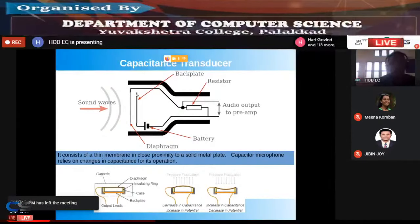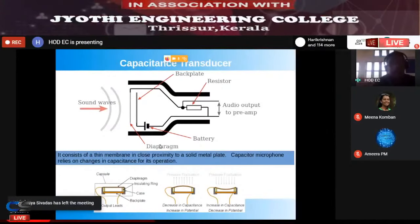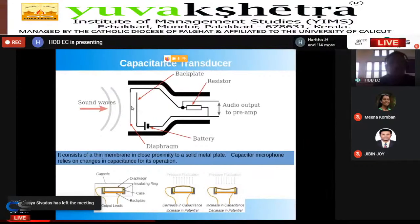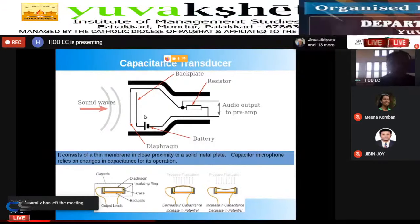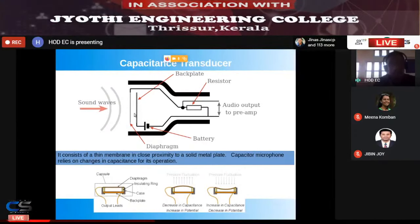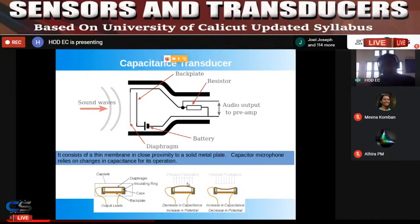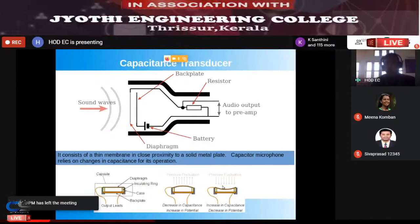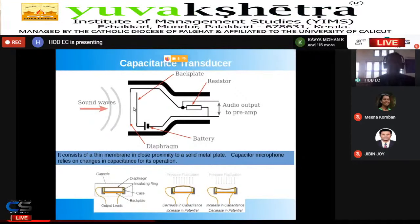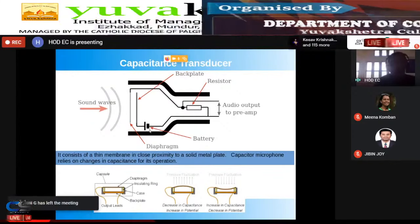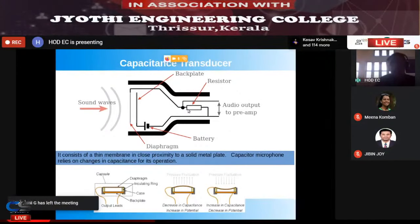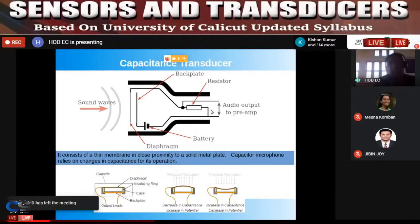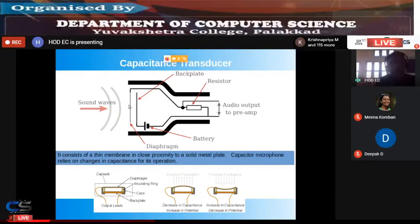Another example is the microphone in a public addressing system. It is made up of two parallel plate capacitors — a back plate and a diaphragm plate. The diaphragm is very flexible and moves in response to sound waves, changing the distance between the two plates. When a sound wave arrives, the diaphragm fluctuates, changing the capacitance value.